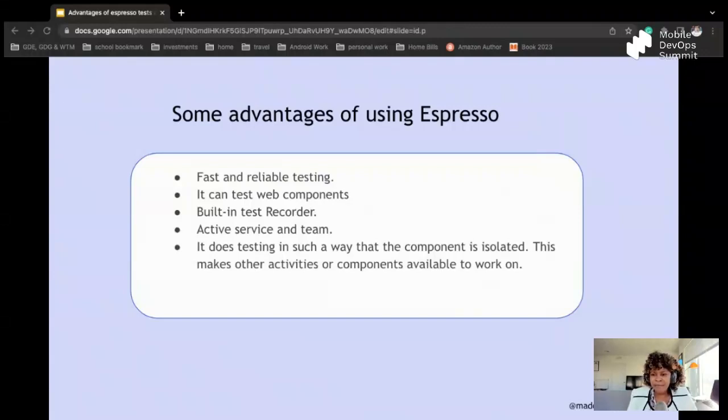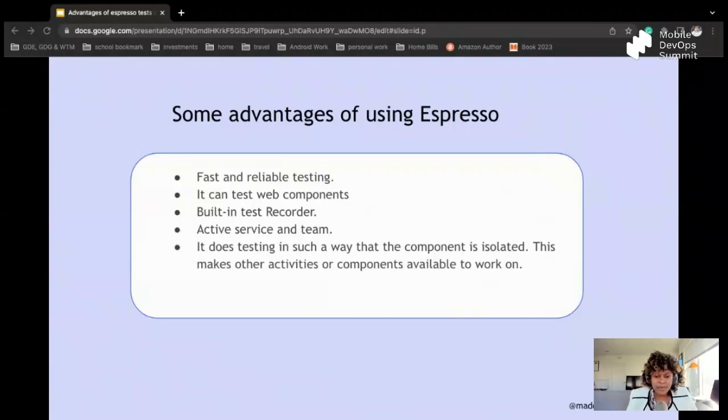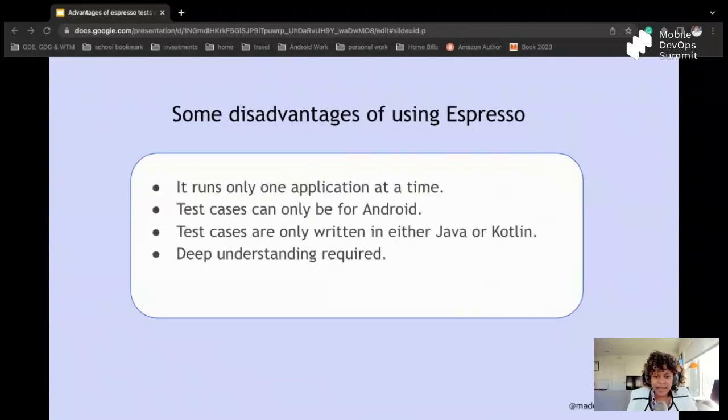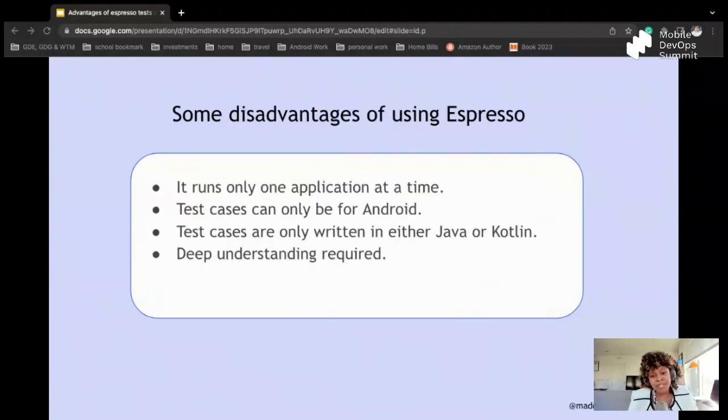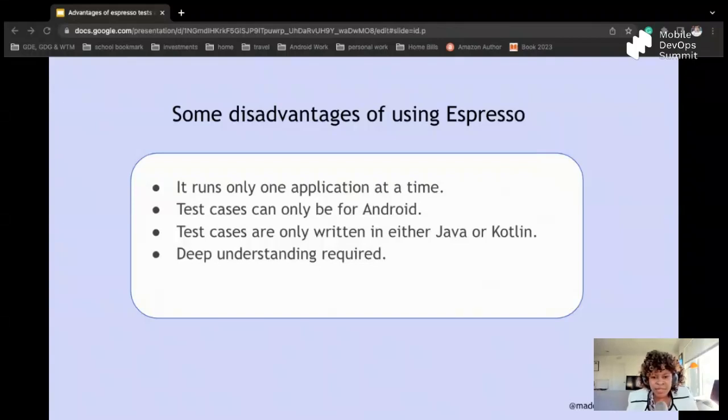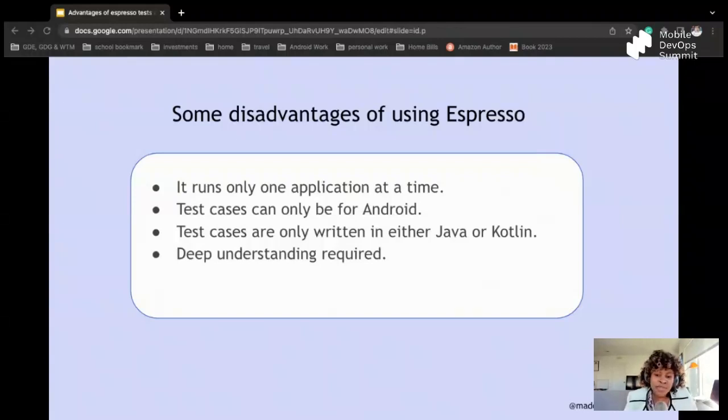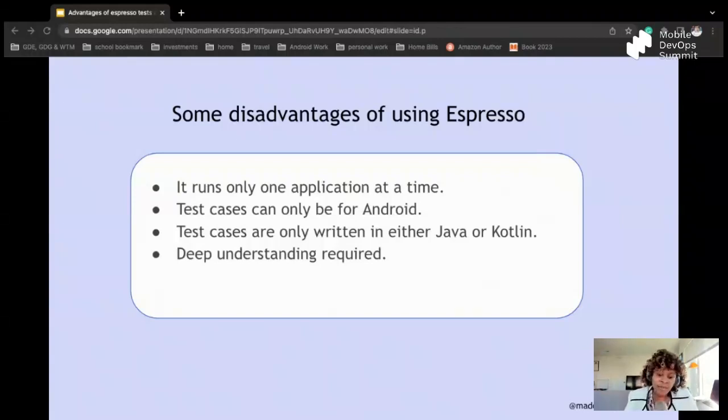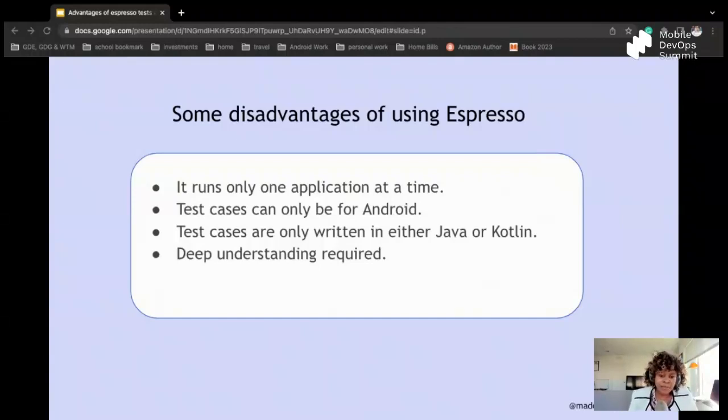Something else I also want to mention is some disadvantages of using Espresso: it runs on one application at a time. Test cases can only be for Android. Test cases are only written in either Java or Kotlin, and deep understanding is definitely required.